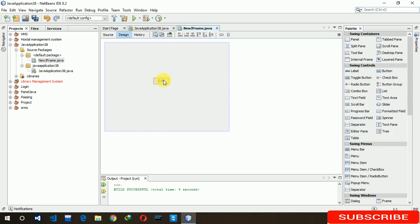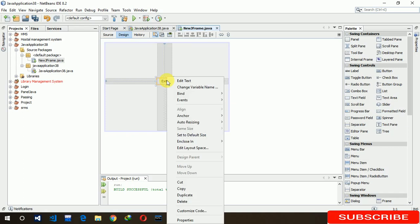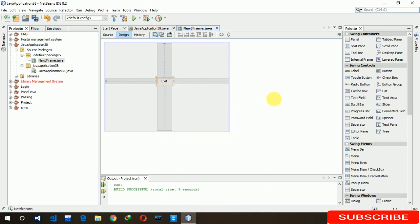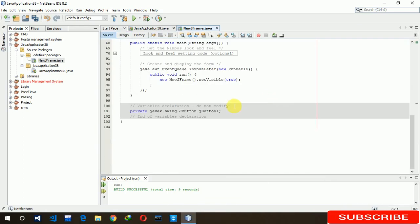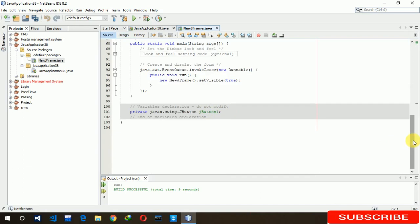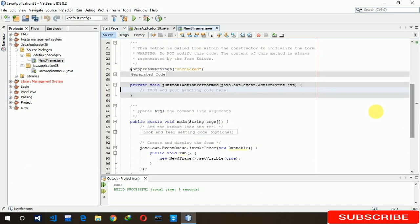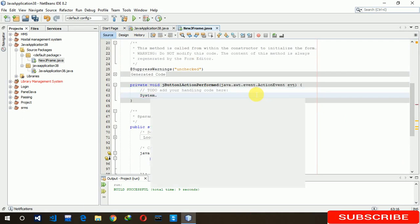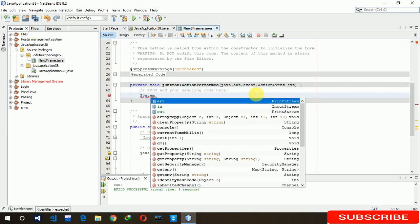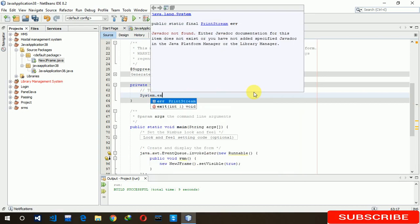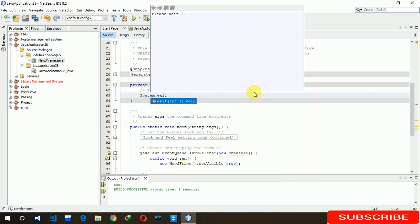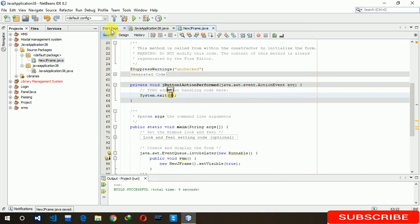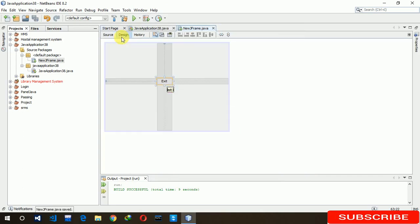So, event action. Now you just need to write System.exit. And here you have to write zero. Okay, save it.